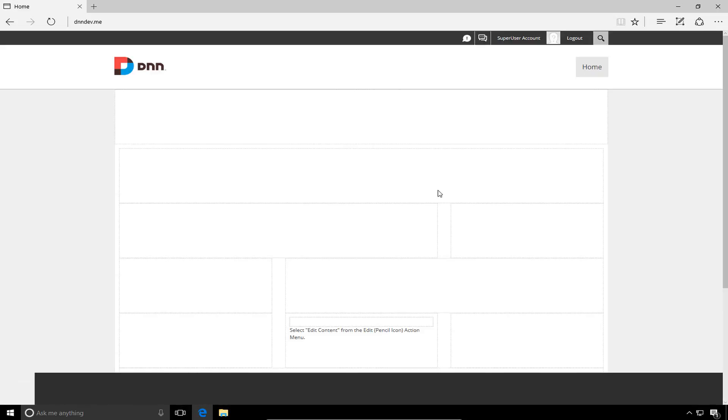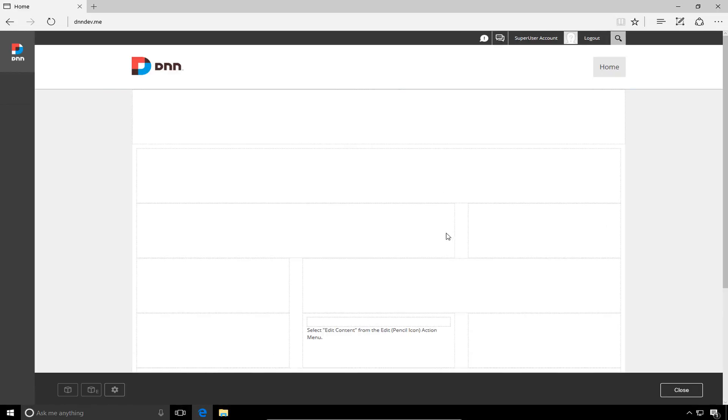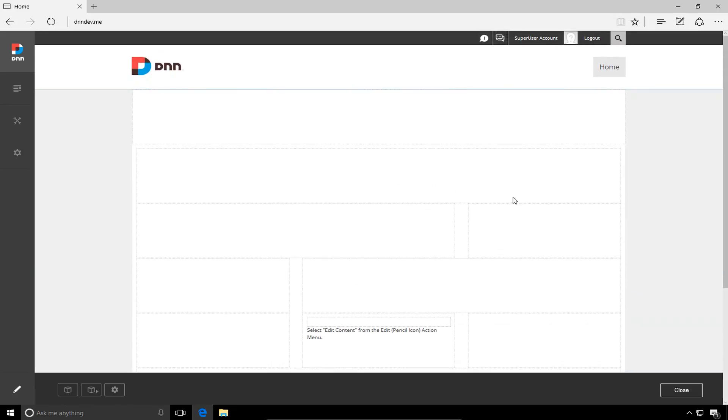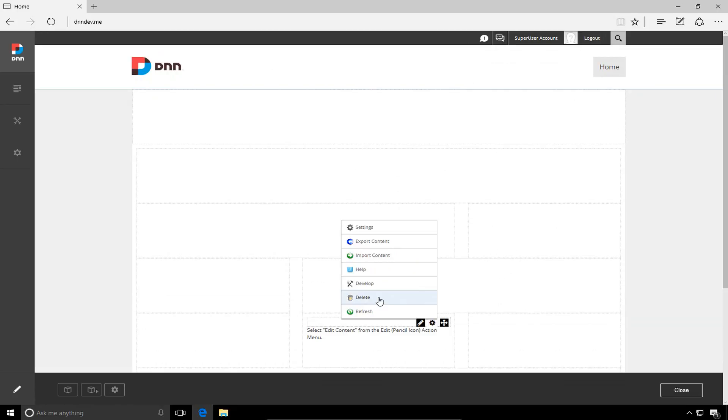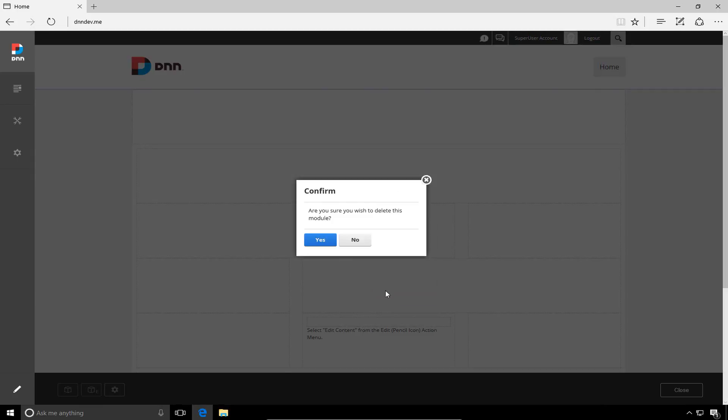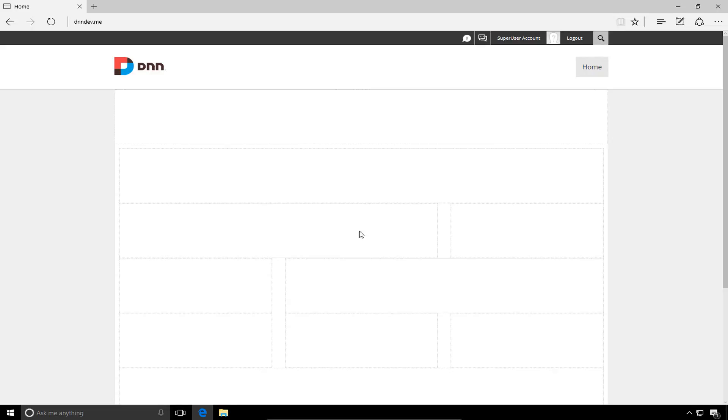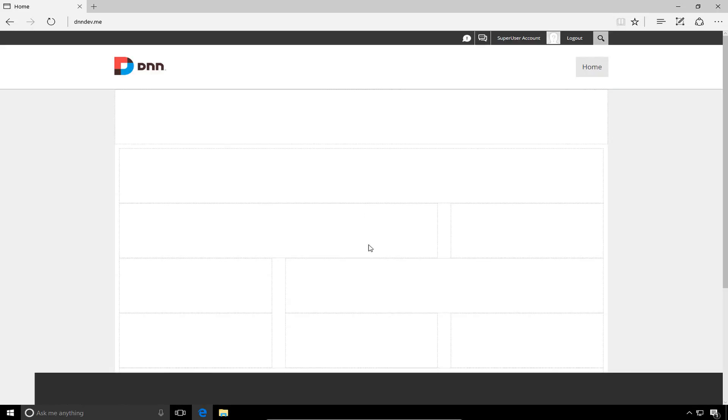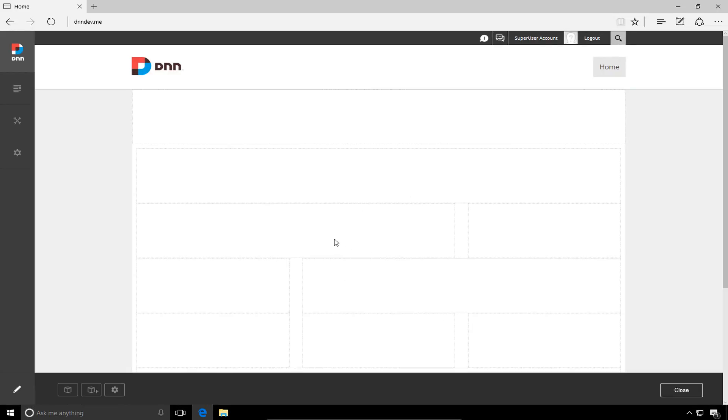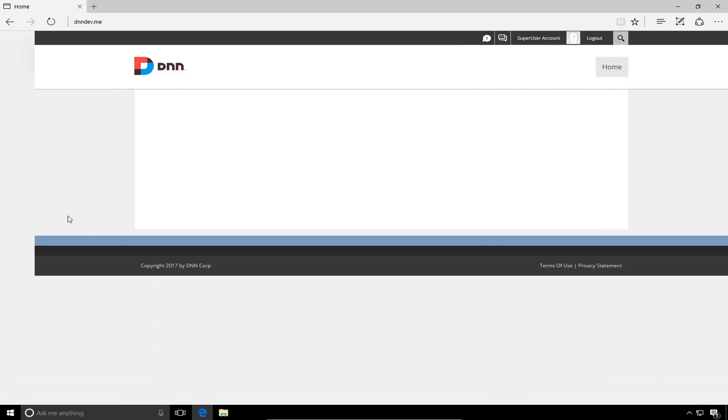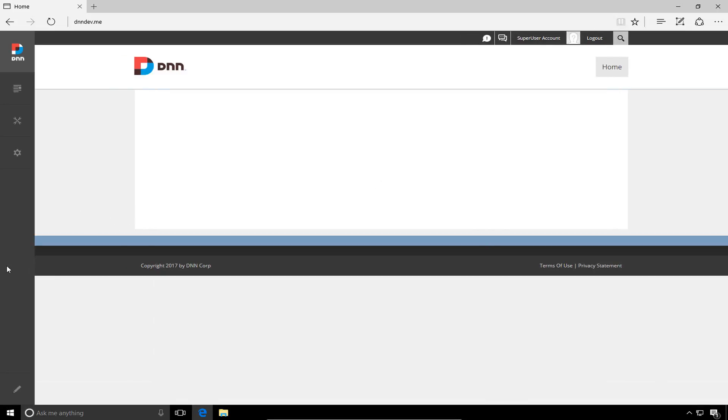So first thing I'll do is I'll come in and just do that and remove the modules, remove that content. Now we do have one additional module, which I believe I added in one of the first videos in our series. So I'm going to go ahead and delete that one from the home page as well. Now at this point, we have an essentially clean, empty home page that we can go through and start to configure that content, which we'll do in future videos in our DNN 9 series.